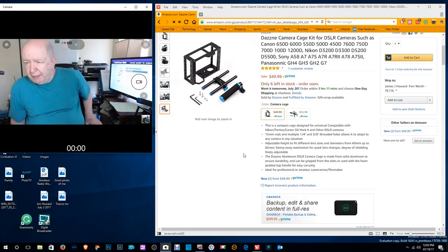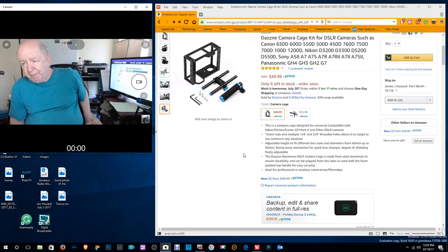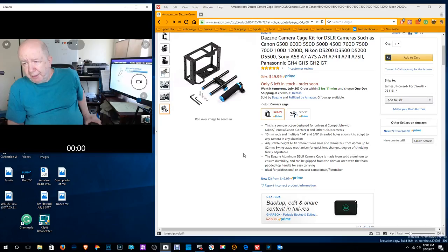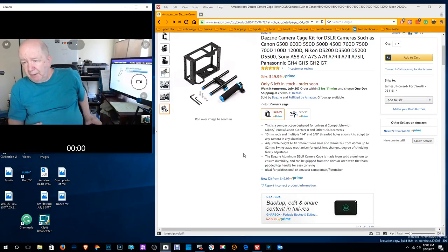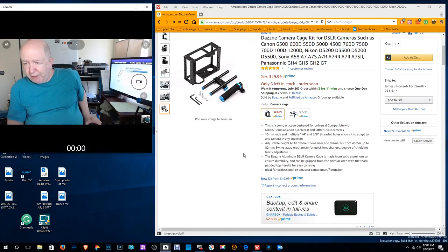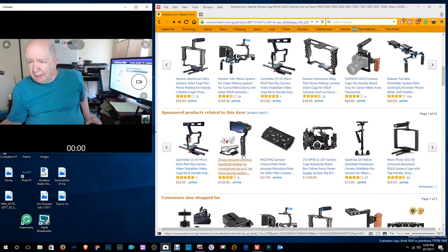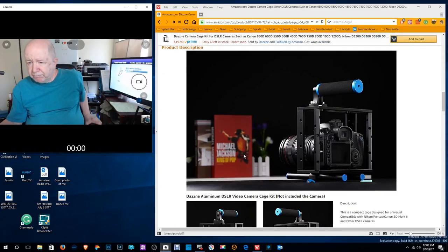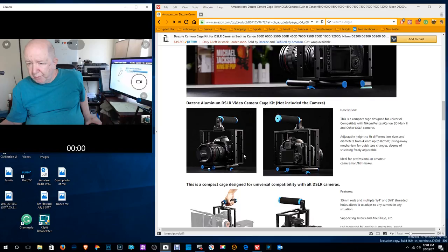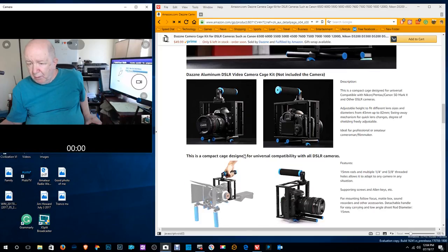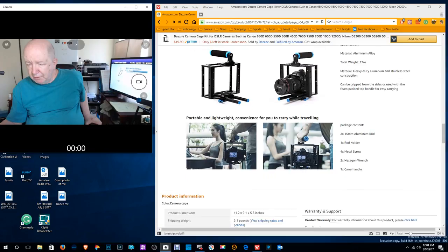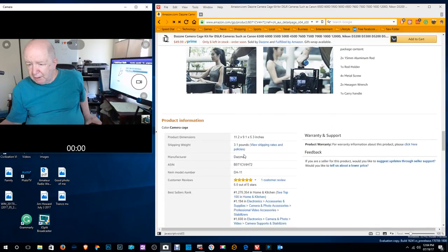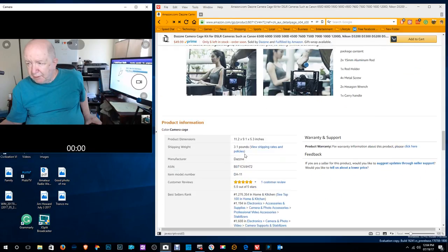Compact cage designed to be compatible with Nikon, Pentax, Canon 5D Mark II and other digital single lens reflex cameras. Like I said, these are not single lens reflex cameras, but that doesn't matter. You can read what it says. Here's a good photograph of it. More that you can read, I don't have to read it to you. And I think that's it.